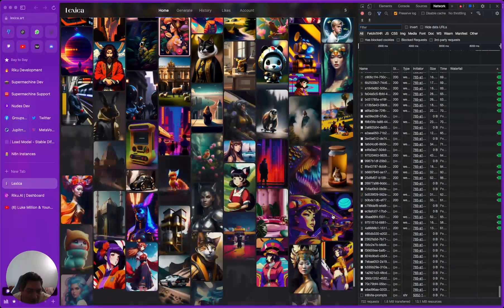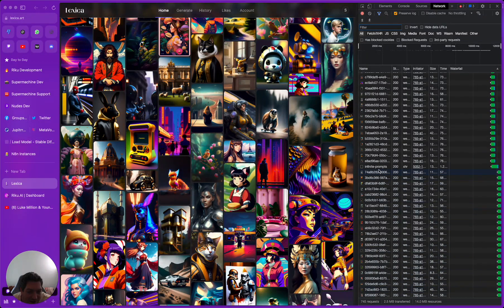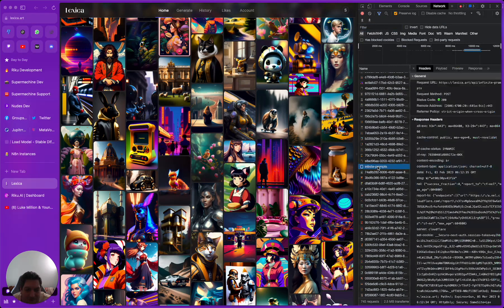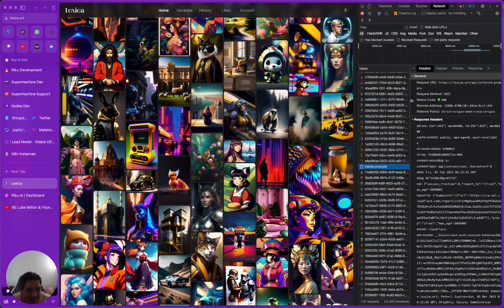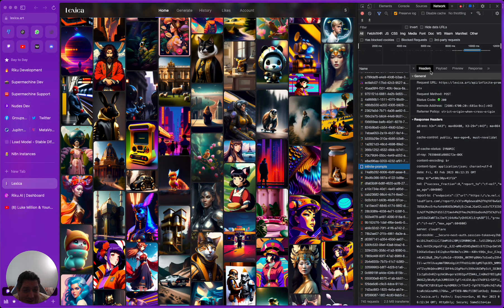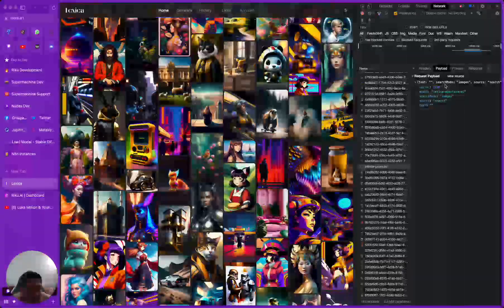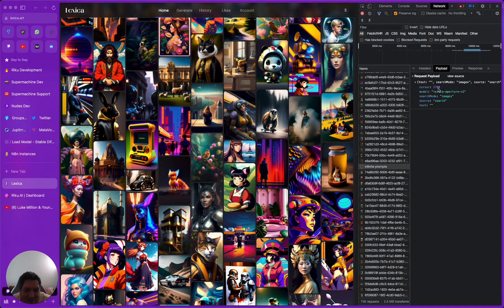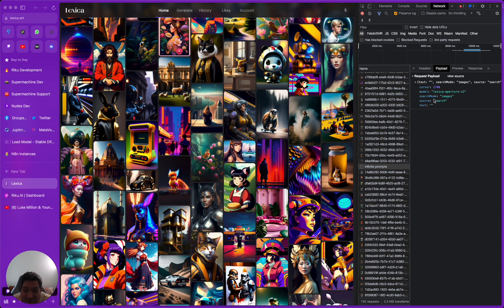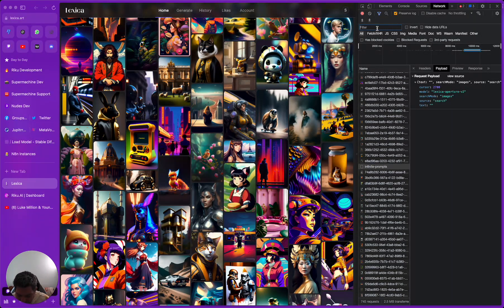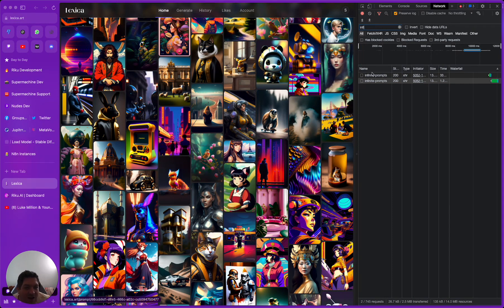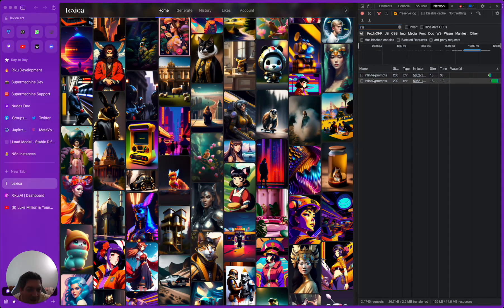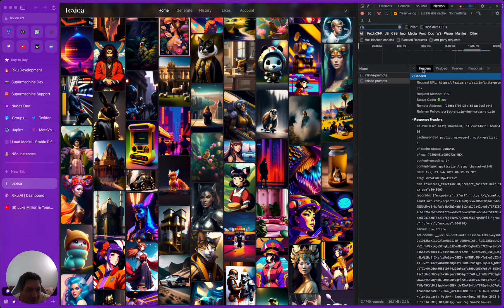If we scroll down it starts to show all of these images, but if we scroll down far enough we have this infinite prompts that has popped up. This is the important thing that we need. We can look through and we can see the payload. The payload has this cursor number, so we have this cursor number of 2700.